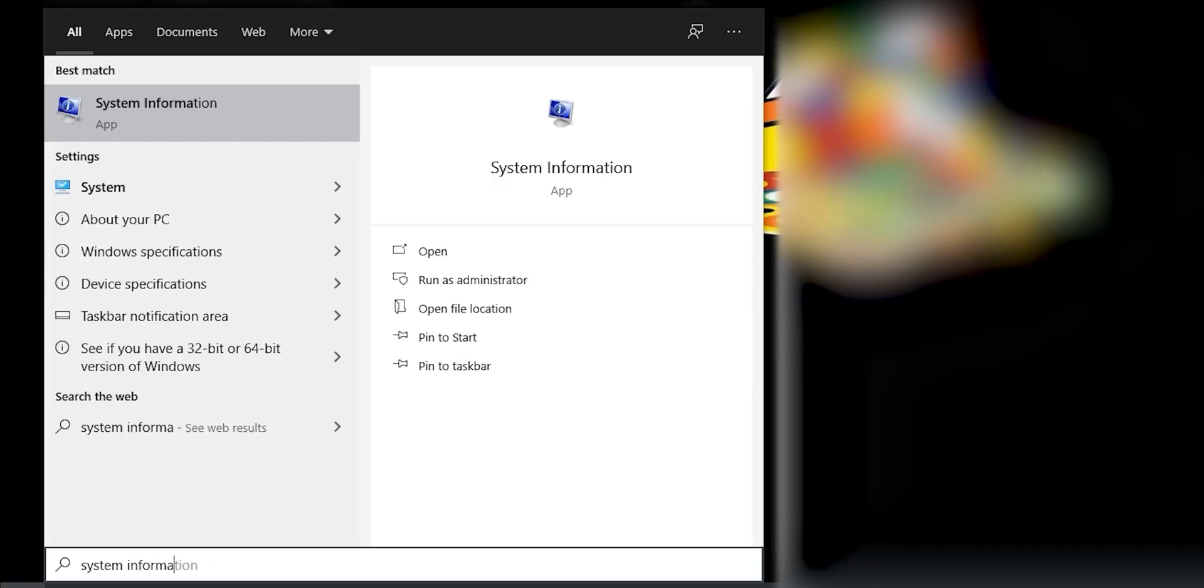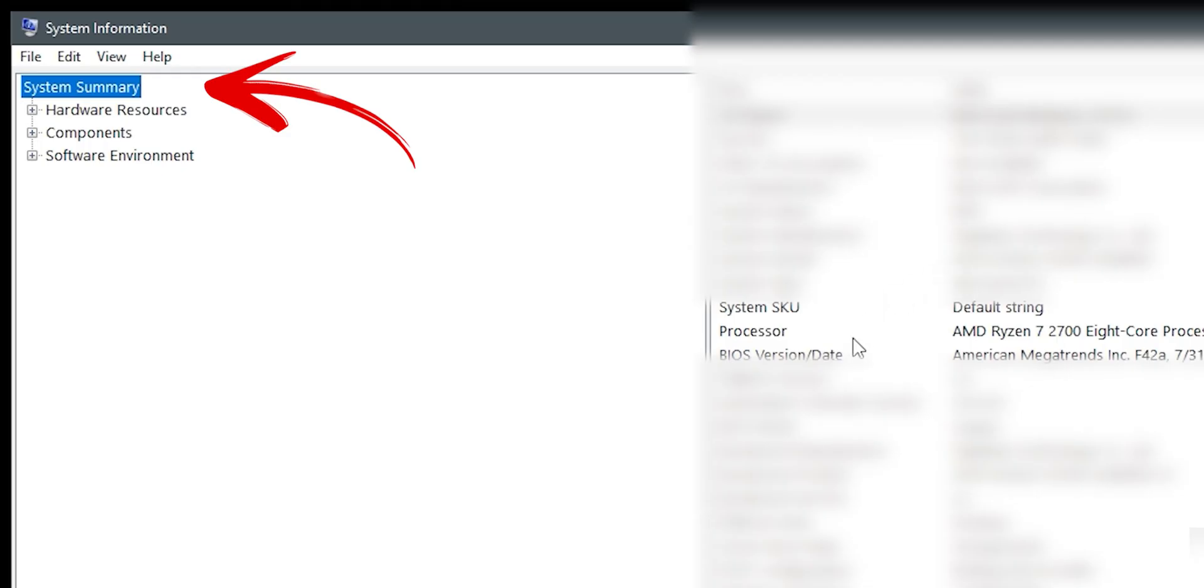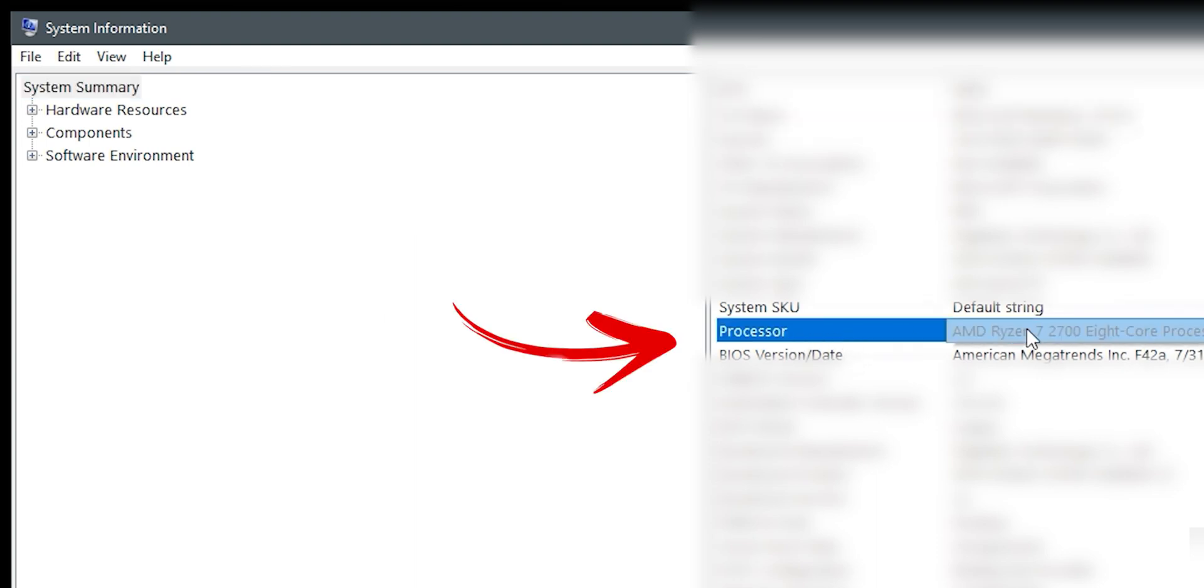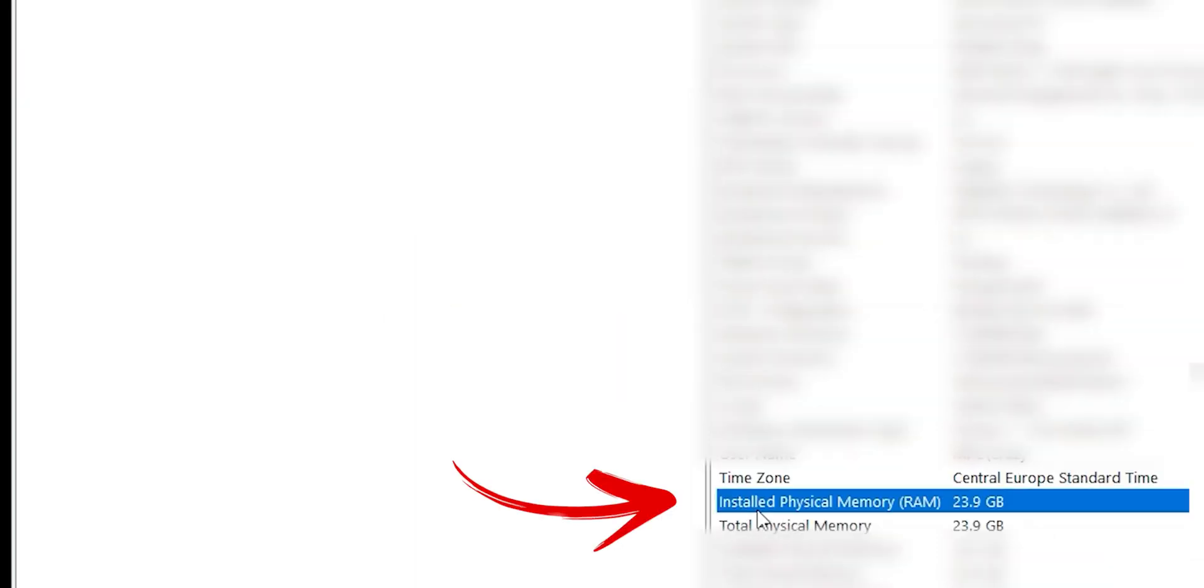If you don't know your PC specs, to find them, type system information in the start menu. Here, in the first line, you can find the processor model and installed RAM memory.